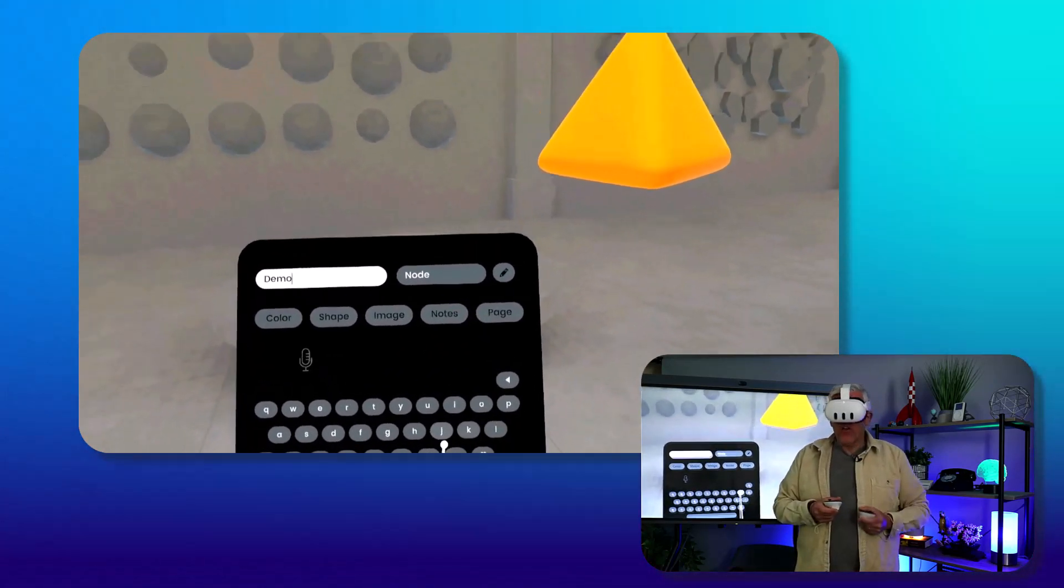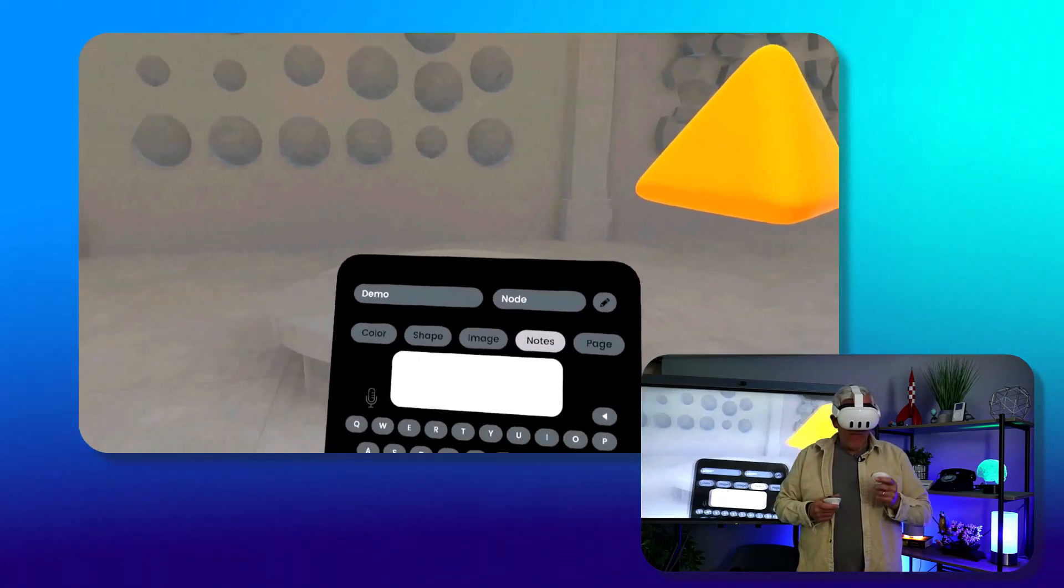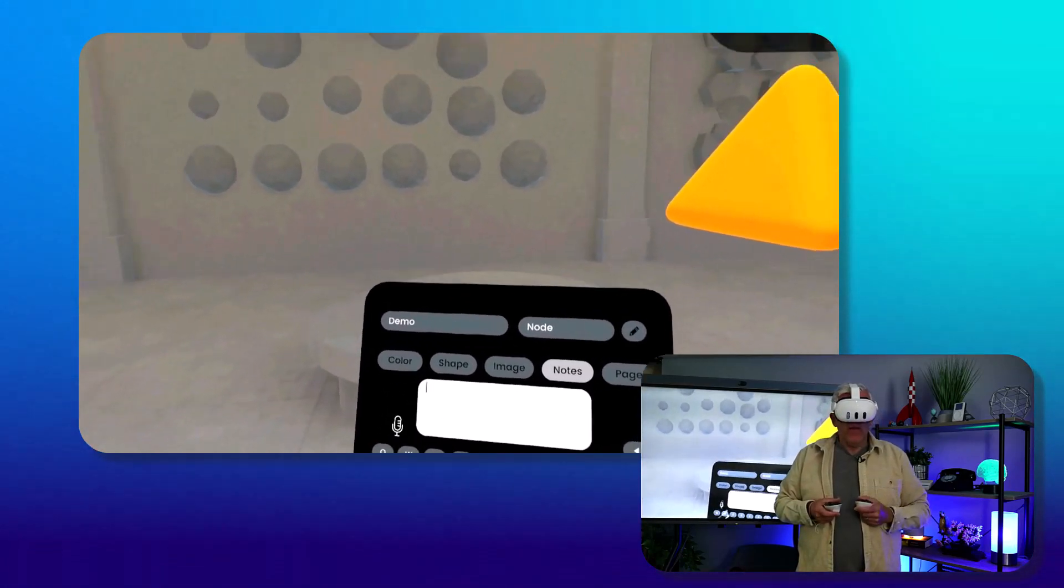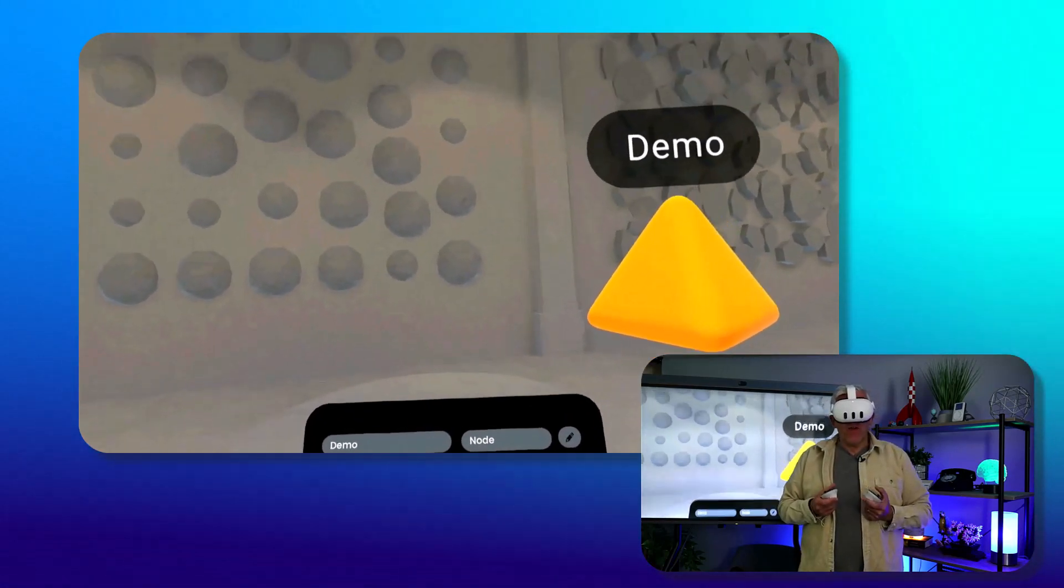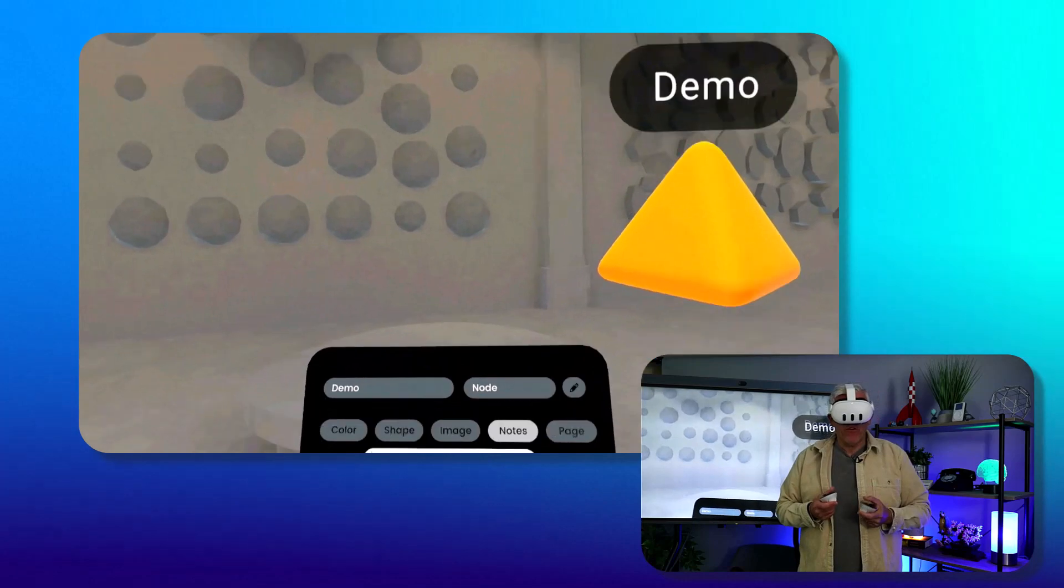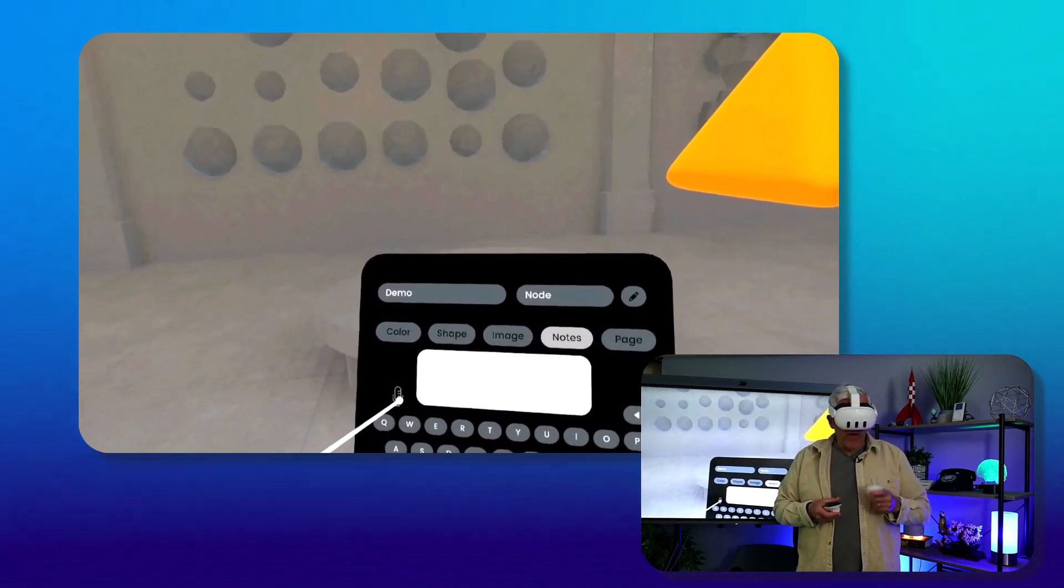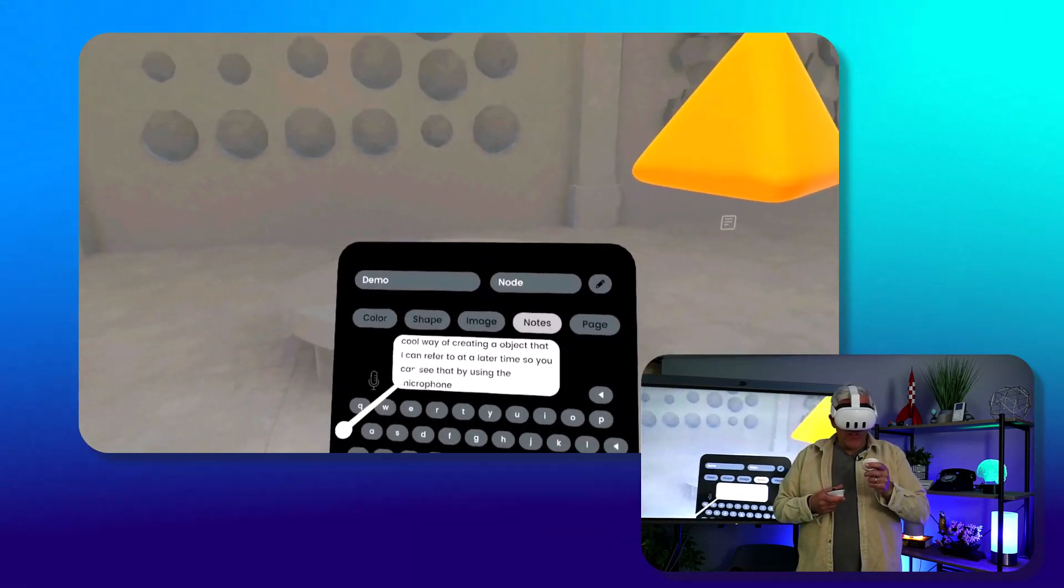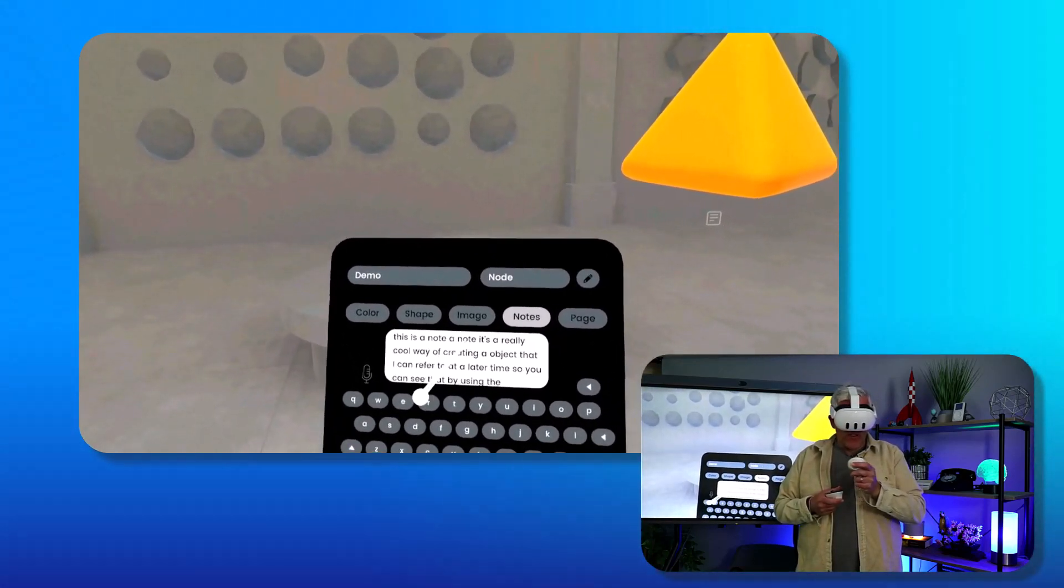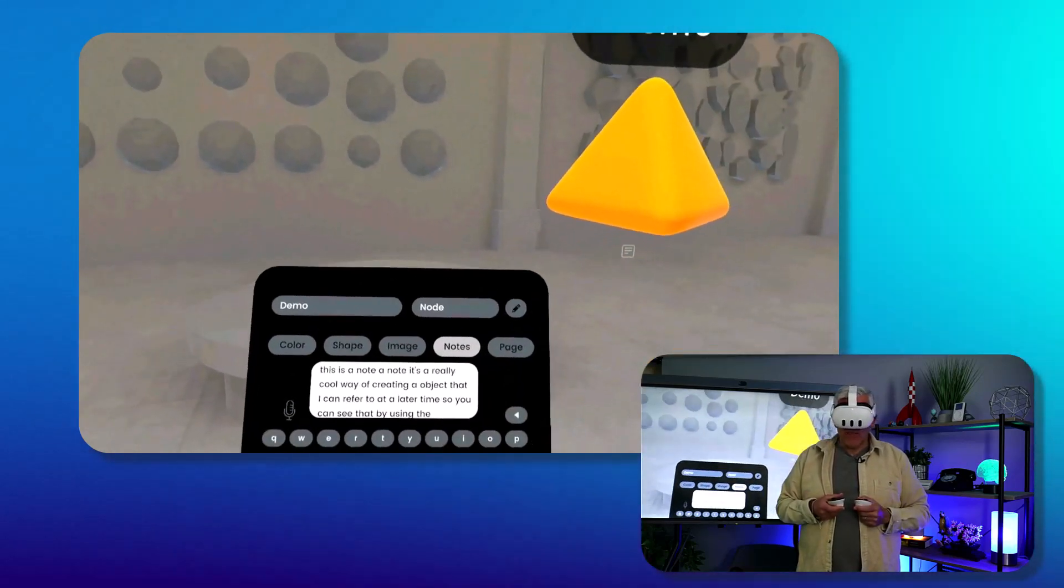Then what I can do is add notes to it, put on the microphone. This is a node. It's a really cool way of creating an object that I can refer to at a later time. So you can see that by using the microphone, I can take notes. I've got my note in here - this is a node - and I might have to make some changes to the spelling.